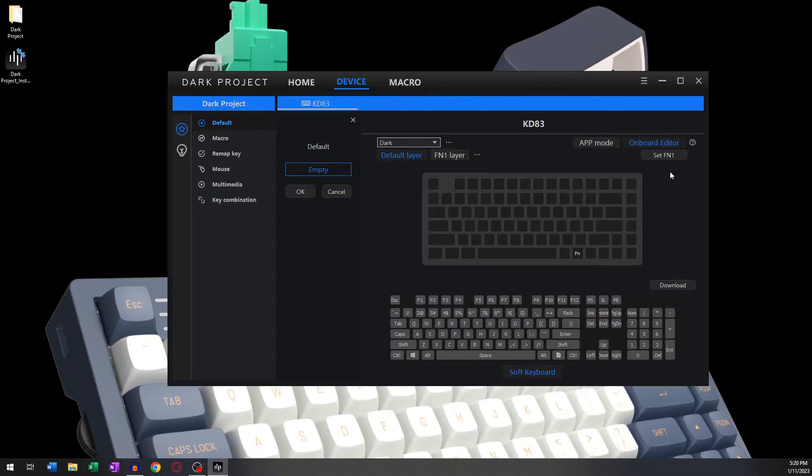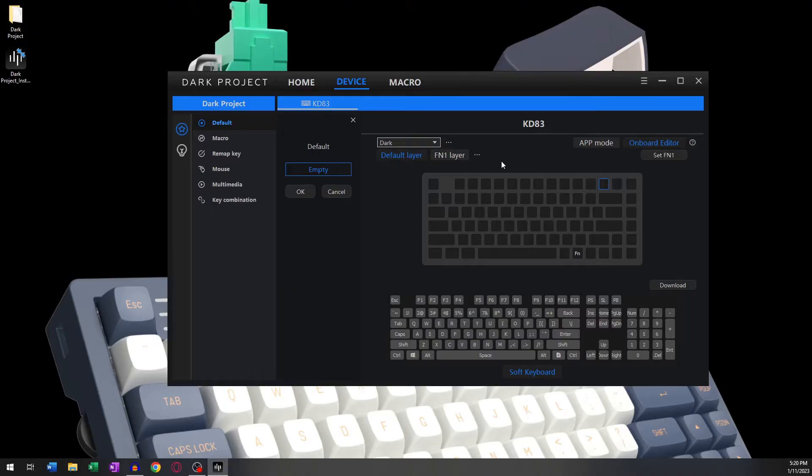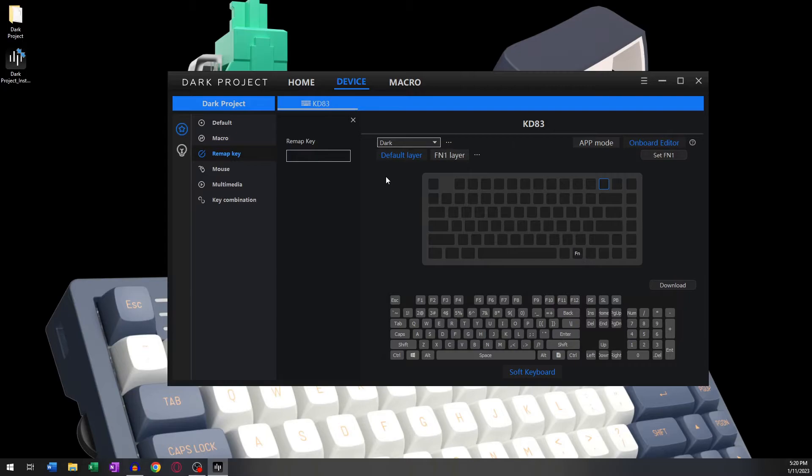For this example, I'm going to use the F12 button. We can then move on to Remap Key and press any button. For this example, I will use the Q button. Now every time you press F12, it will be as if you press the Q button itself.